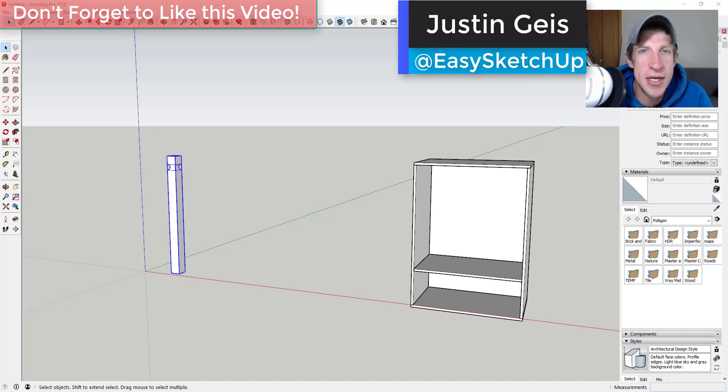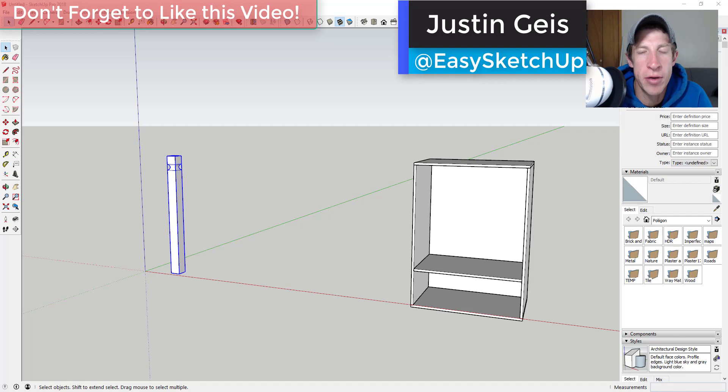What's up guys? Justin here with the sketchupessentials.com back with another SketchUp quick tutorial for you.